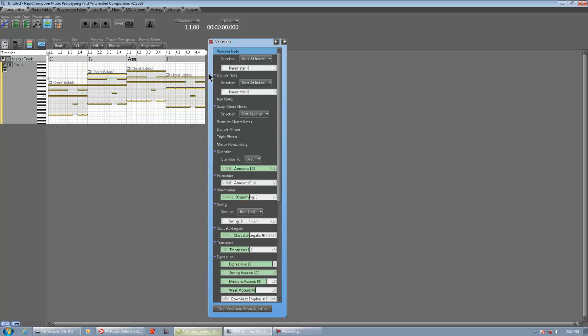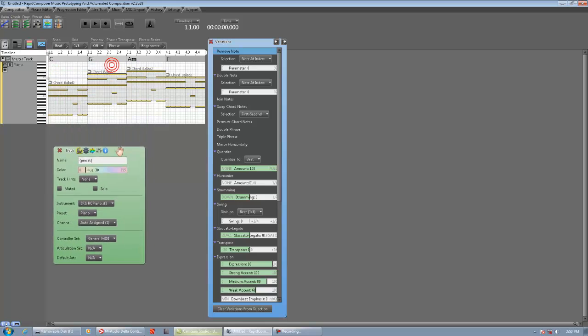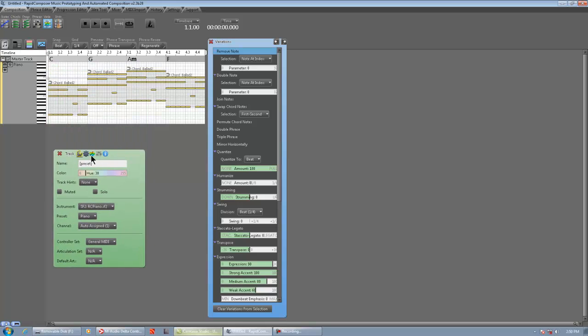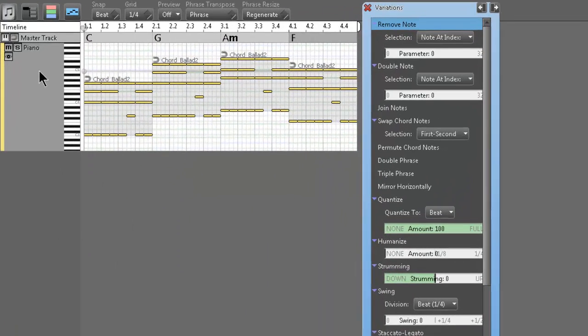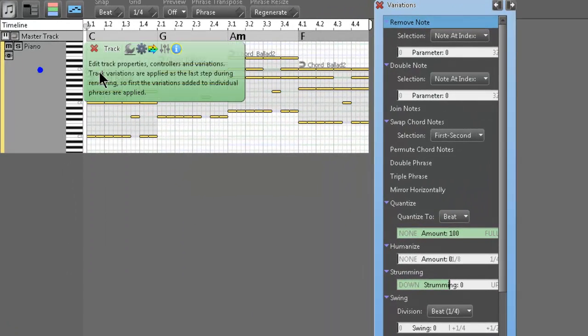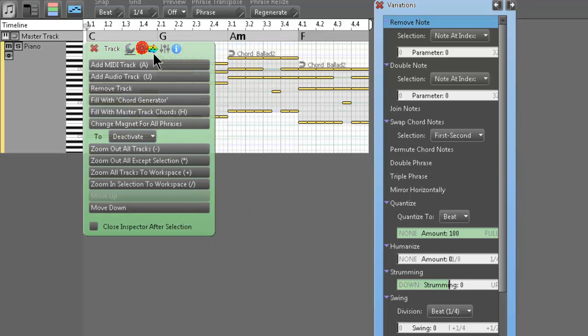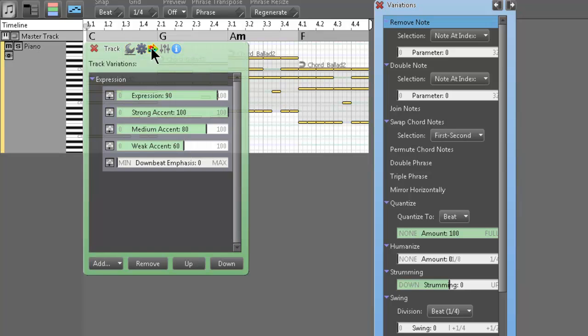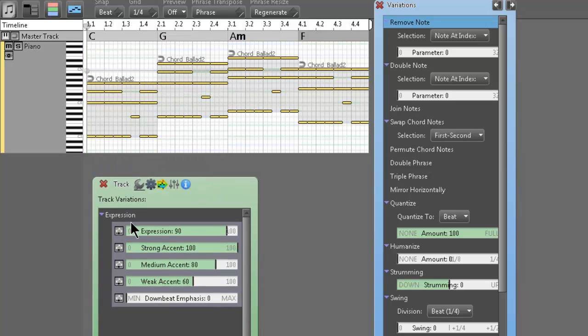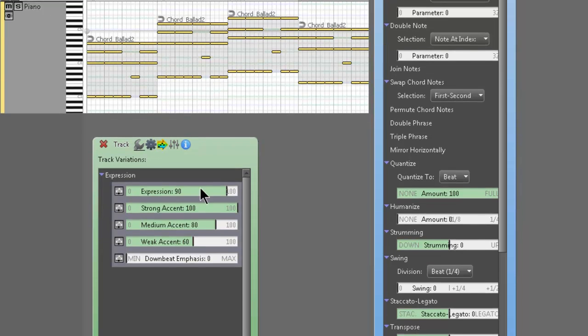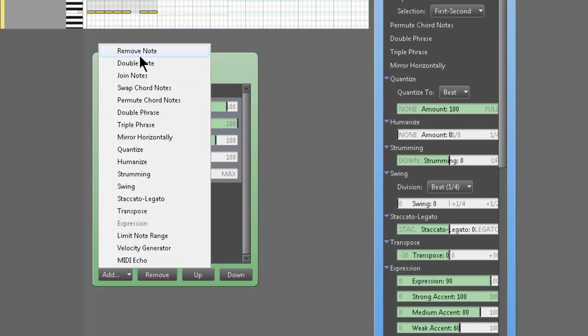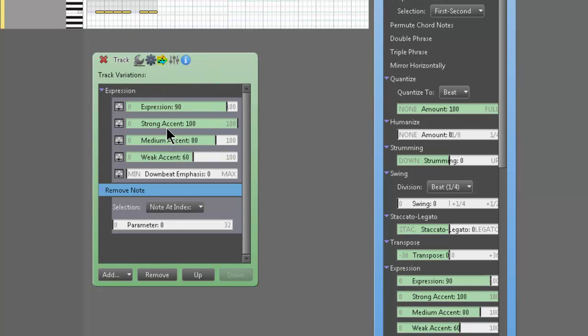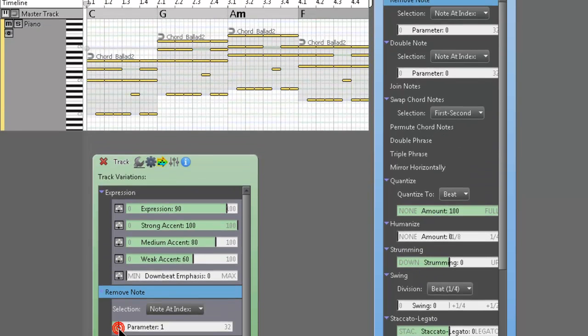So remove note. We're just going to apply this to the entire track instead of phrases. So what we're going to do is we're going to right-click our track. It's going to pull up the track inspector. And that's the first icon, the second one, the third one. That's where all the variations go. And by default, the expression variation shows up in the track. So we're going to add remove note. So all we've got to do is just add remove note.